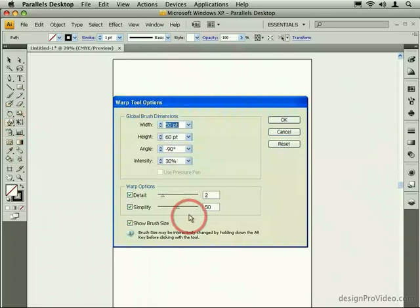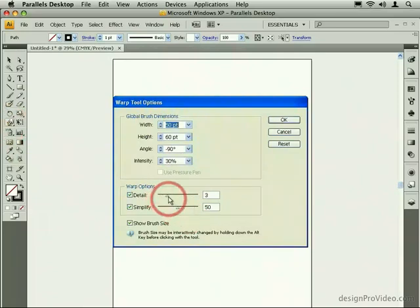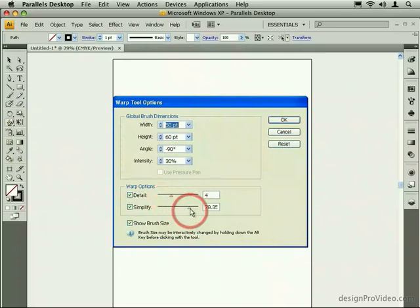The other options at the bottom let you change the detail and the amount of simplification that happens as you use the warp tool.